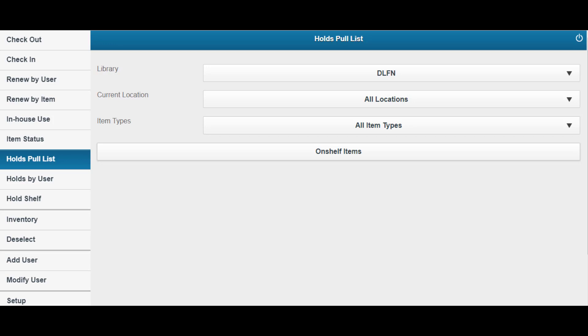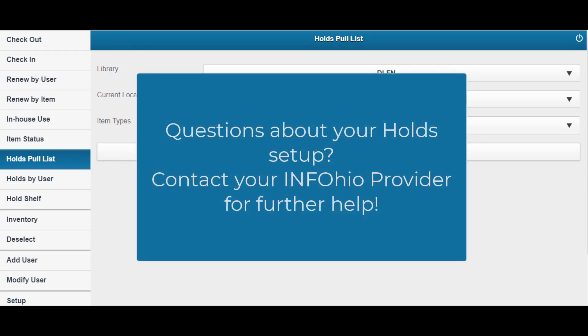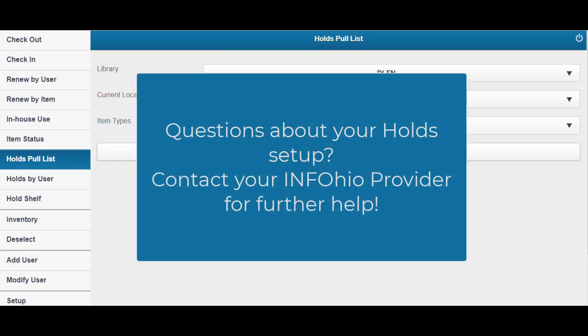For mobile staff hold options to work, your library should be set up for placing holds and workflows.